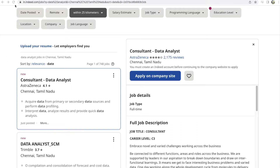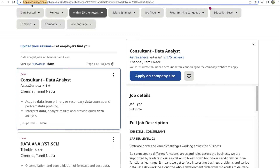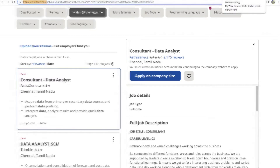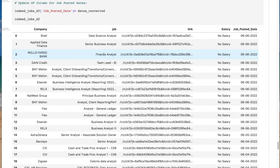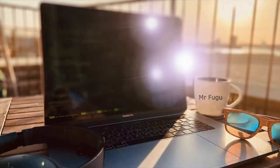Today we're going to start with some parsing from Indeed, helping out a viewer. This should work for other parts of the world. Here's what we're going to get at the end of this video — we're going to turn that data after web scraping into a data frame, or decide to save it.